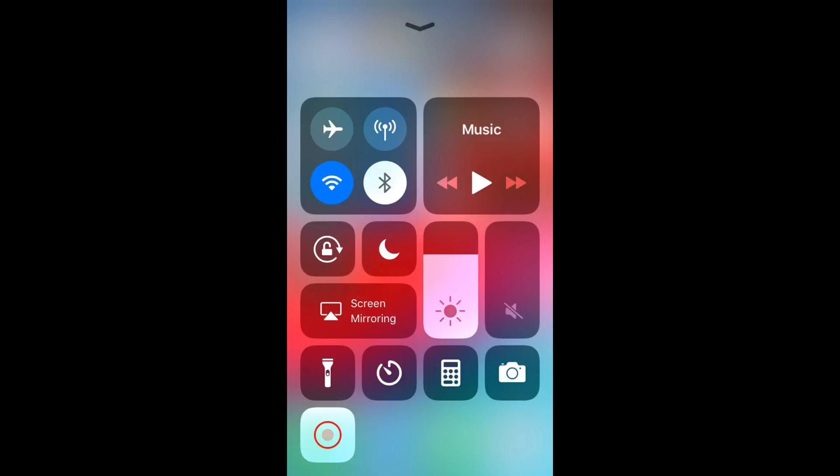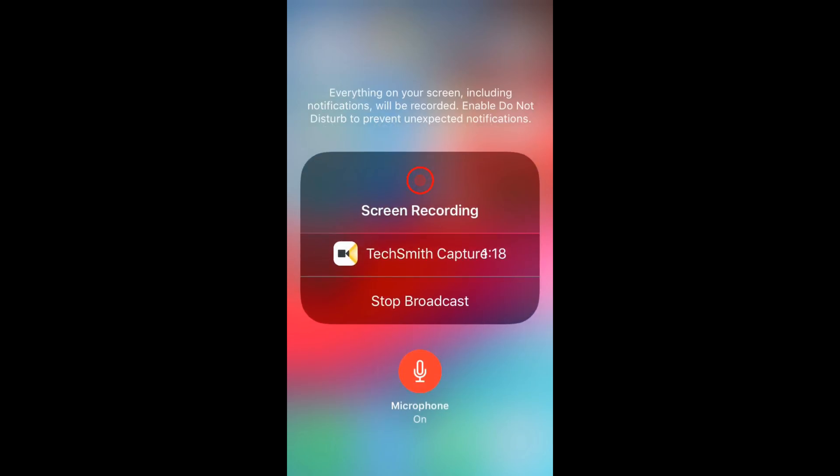In default mode, it doesn't record audio. To make sure it records audio, tap and hold on the icon. Then turn on the microphone. After that, start your broadcast or start recording.